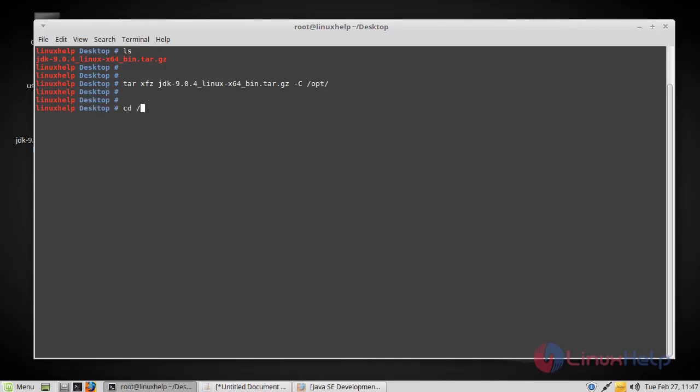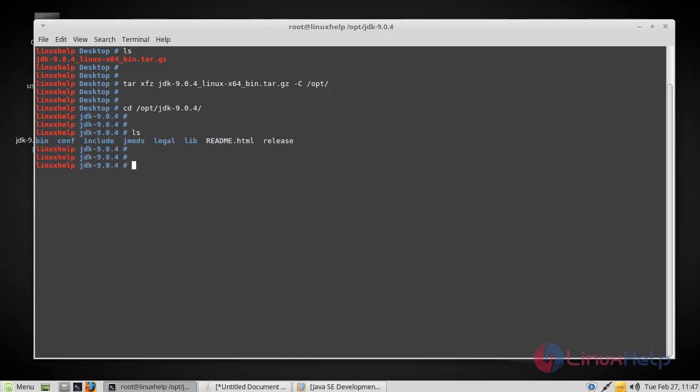Now let's navigate to the slash opt directory. There you can find the JDK. Just enter and list the files. Here you can find a series of files. We have to insert the Java environment variables and the executable file path into your system path variable.